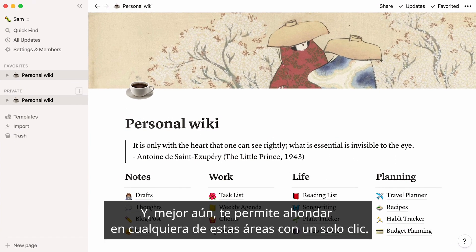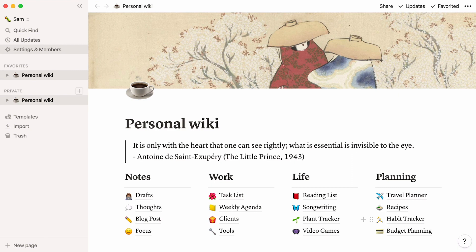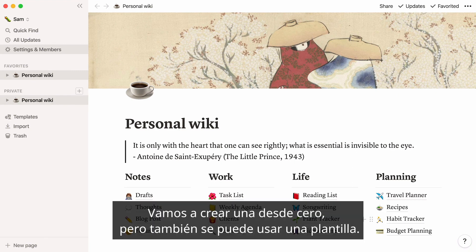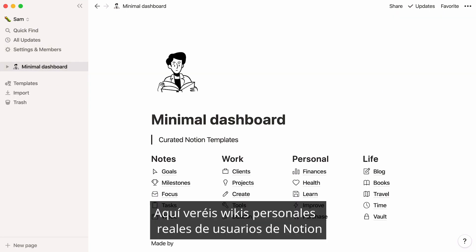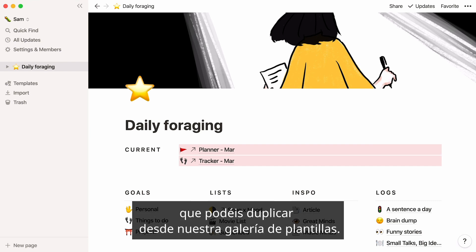Best of all, it lets you go deeper into any of these areas in one click. Here's what the finished product could look like. We're going to build this one from scratch, but you can also start building with a template. Here are real-life personal wikis built by Notion users that you can duplicate from our template gallery.